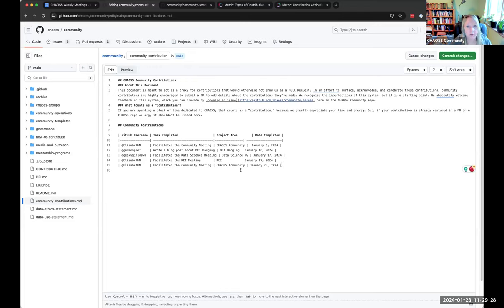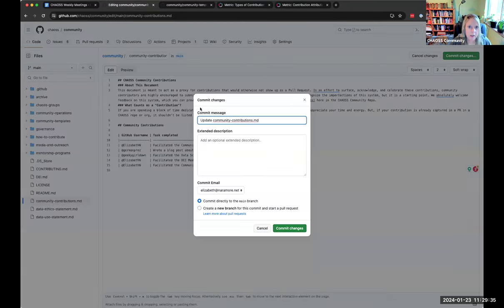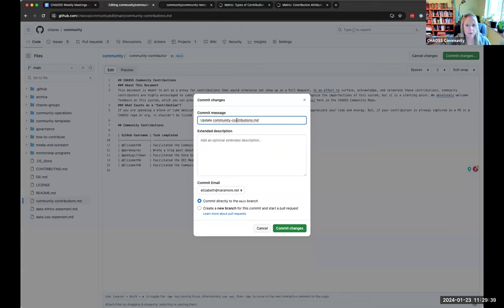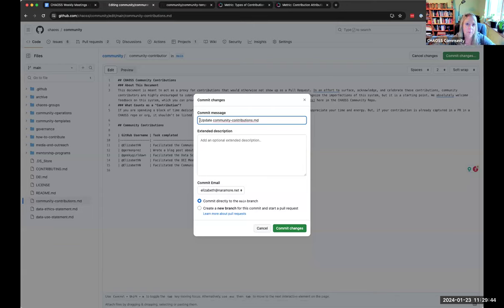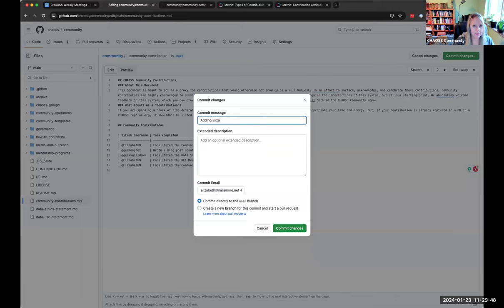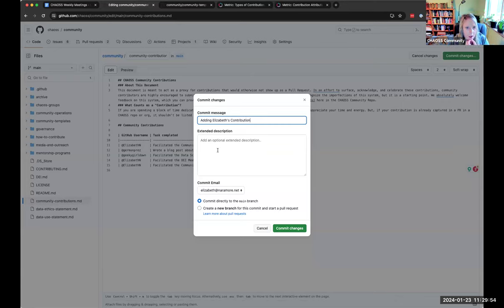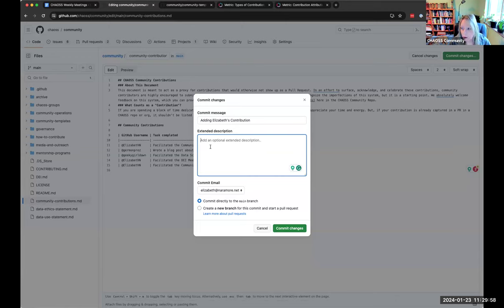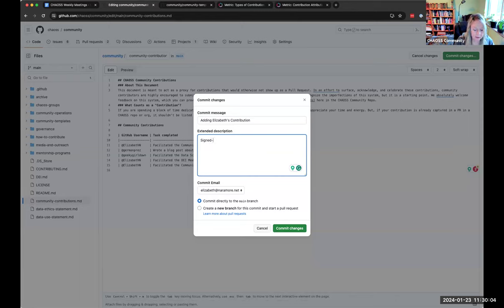Facilitated the community meeting. And it's just the chaos community. I should have added that thing for you, Sophia. We'll go back and do that. What's today? January 23rd, 2024. That's all you do. You just kind of follow what everybody else has done. It doesn't matter if you have extra spaces in there. They don't care. So then you're going to hit commit changes.